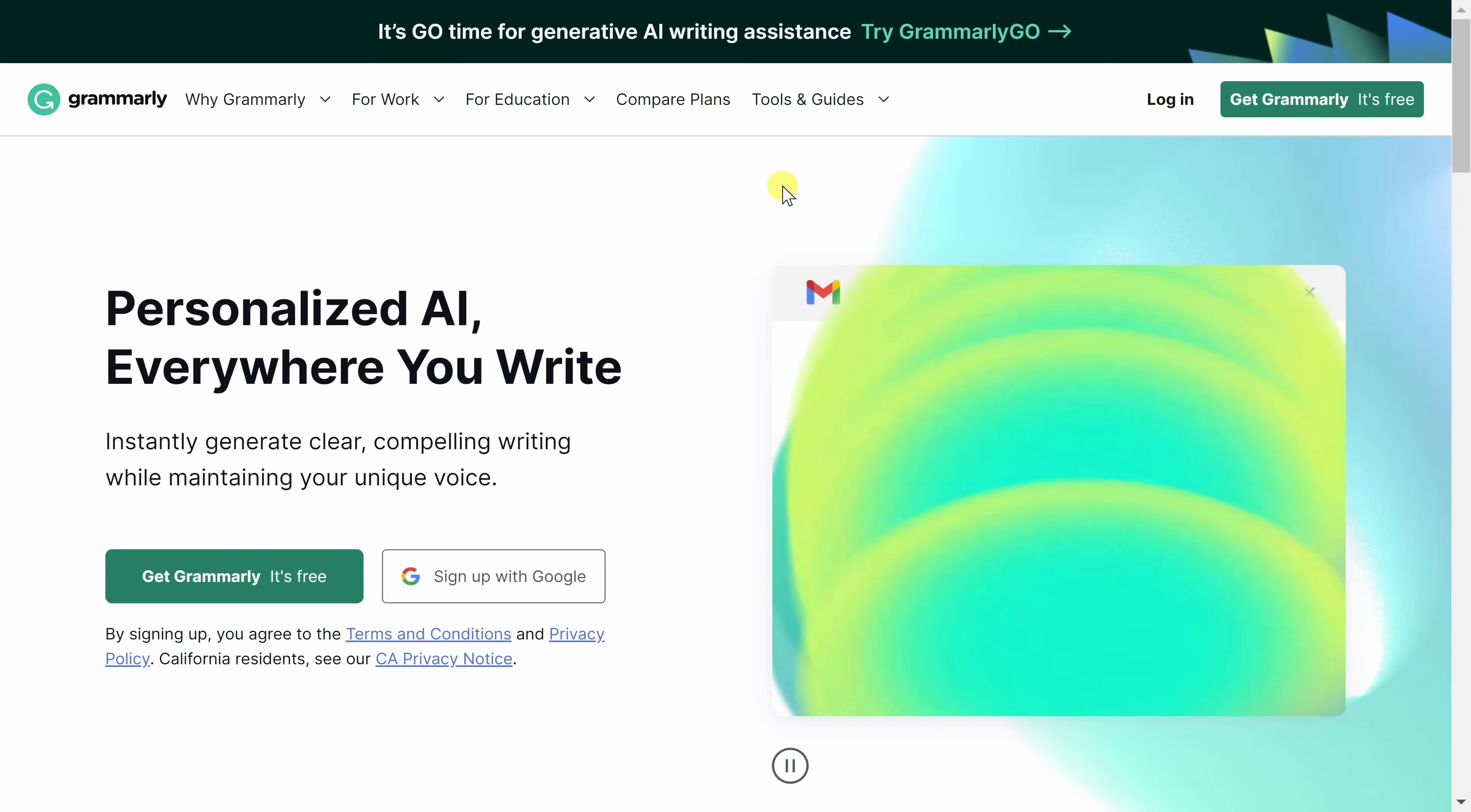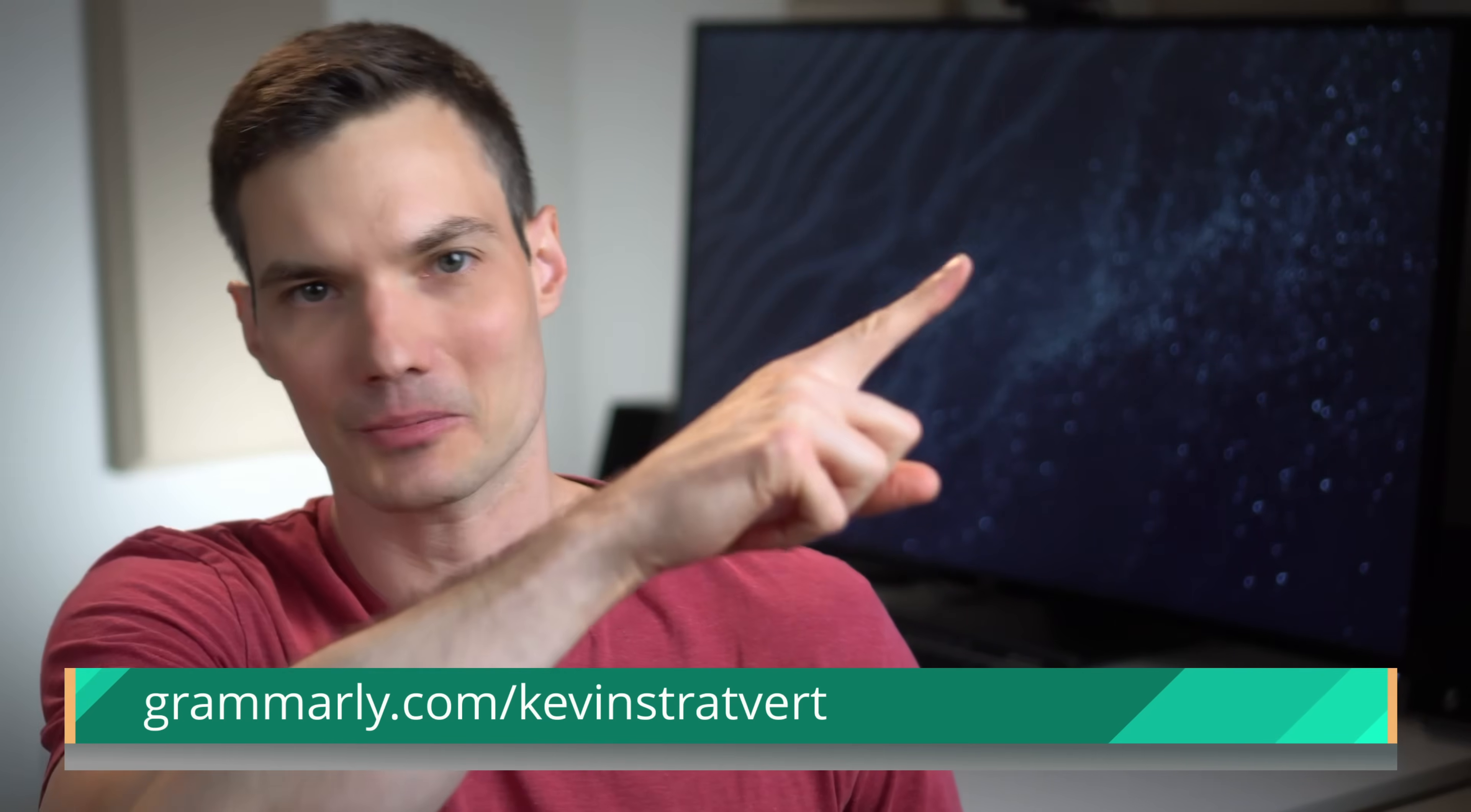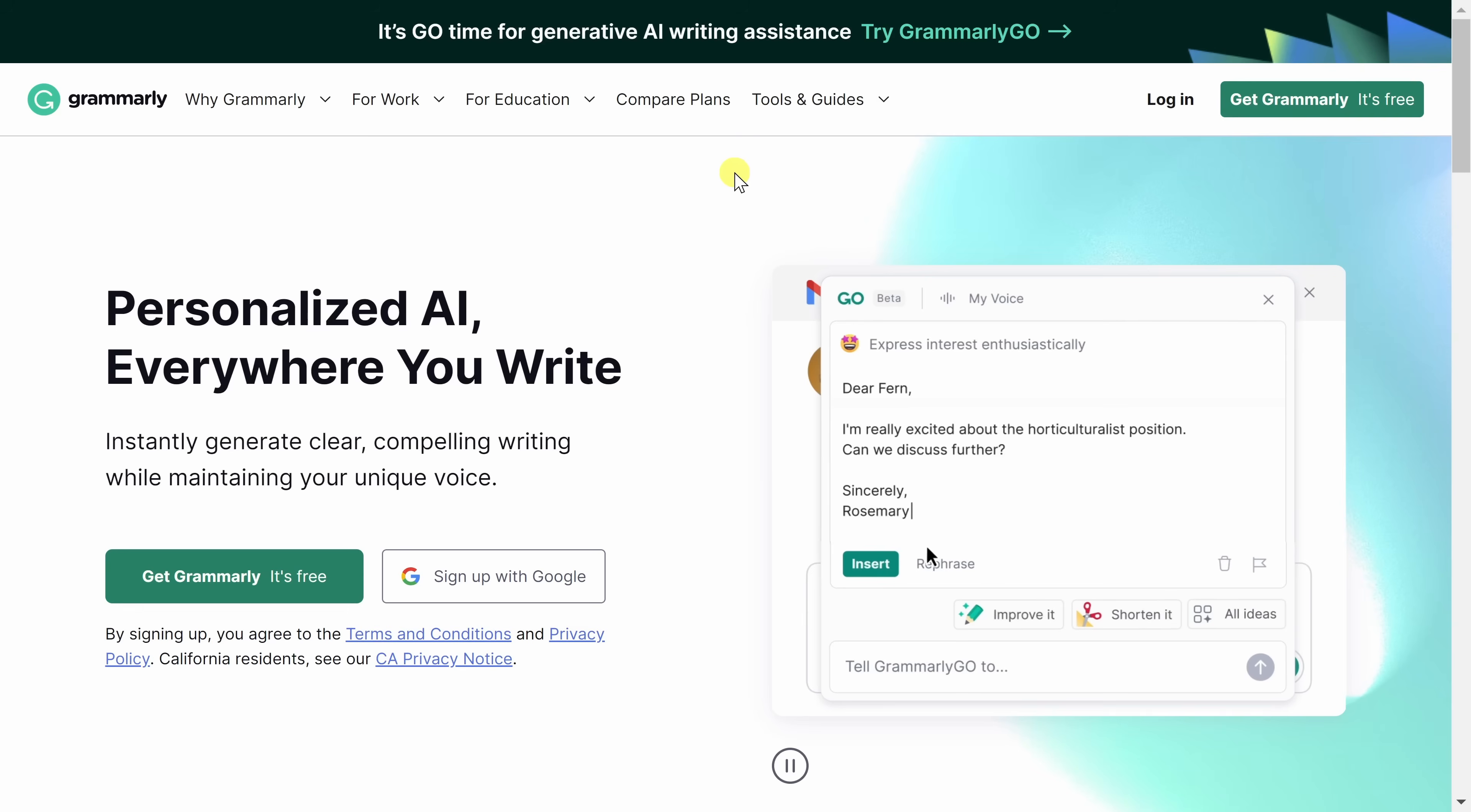It's kind of like having your own personal proofreader and editor follow you around anytime you write. And best of all, it's completely free to get started with. Let's check this out. To get Grammarly, head to the following website. You can also click on the card in the top right-hand corner, or you could click on the link down below in the description.